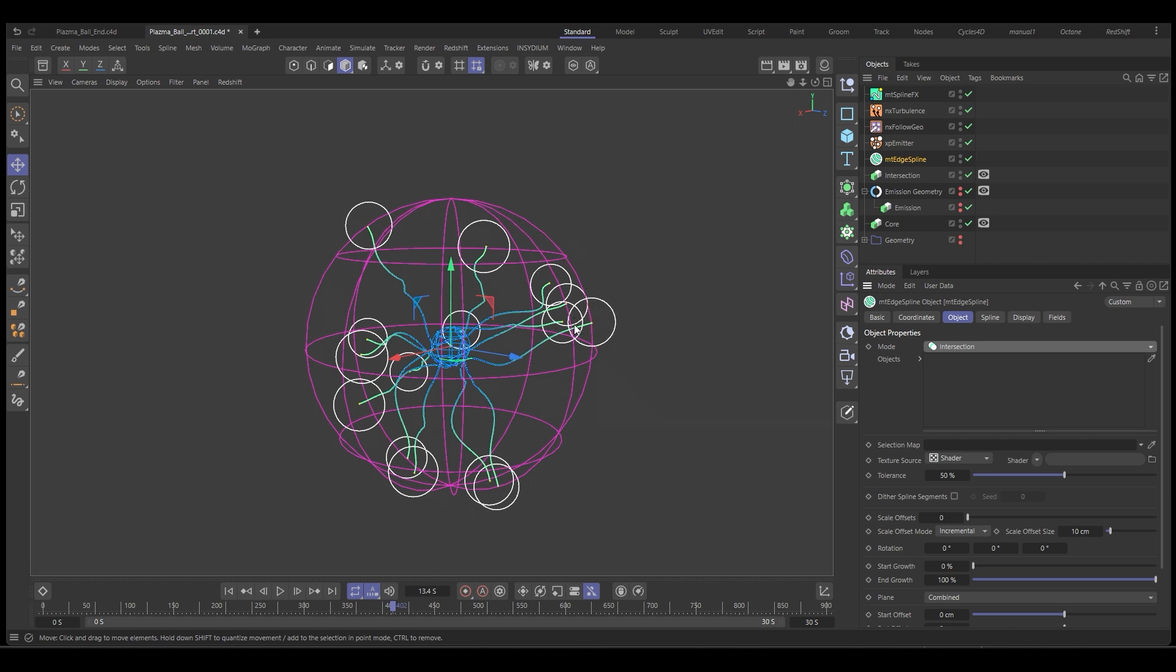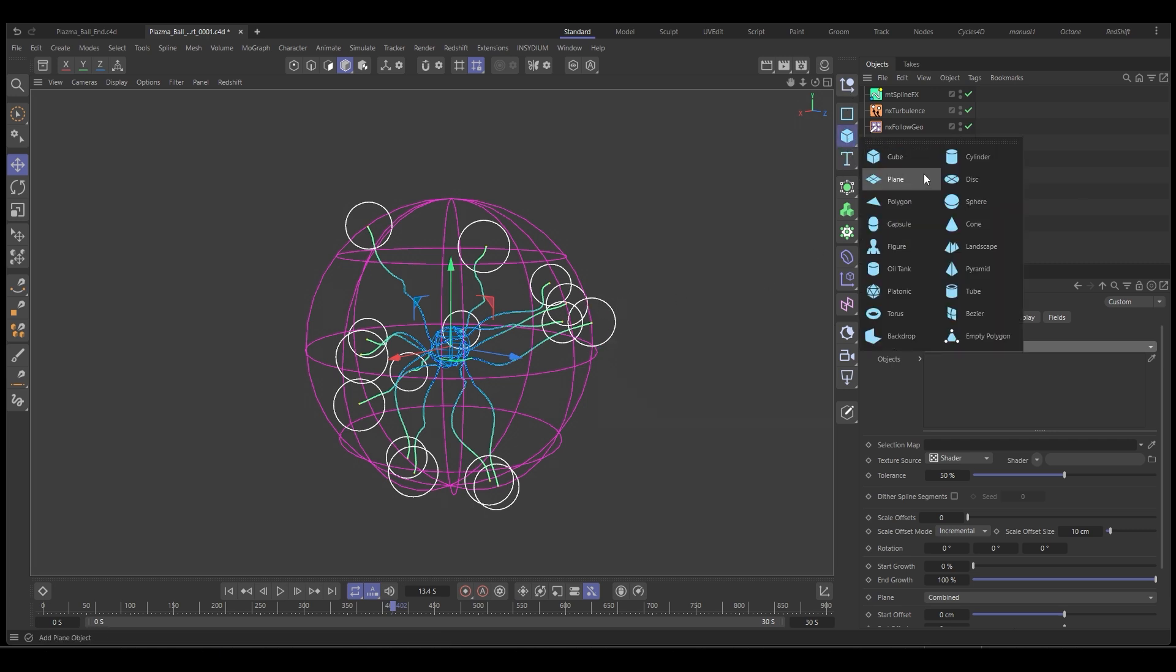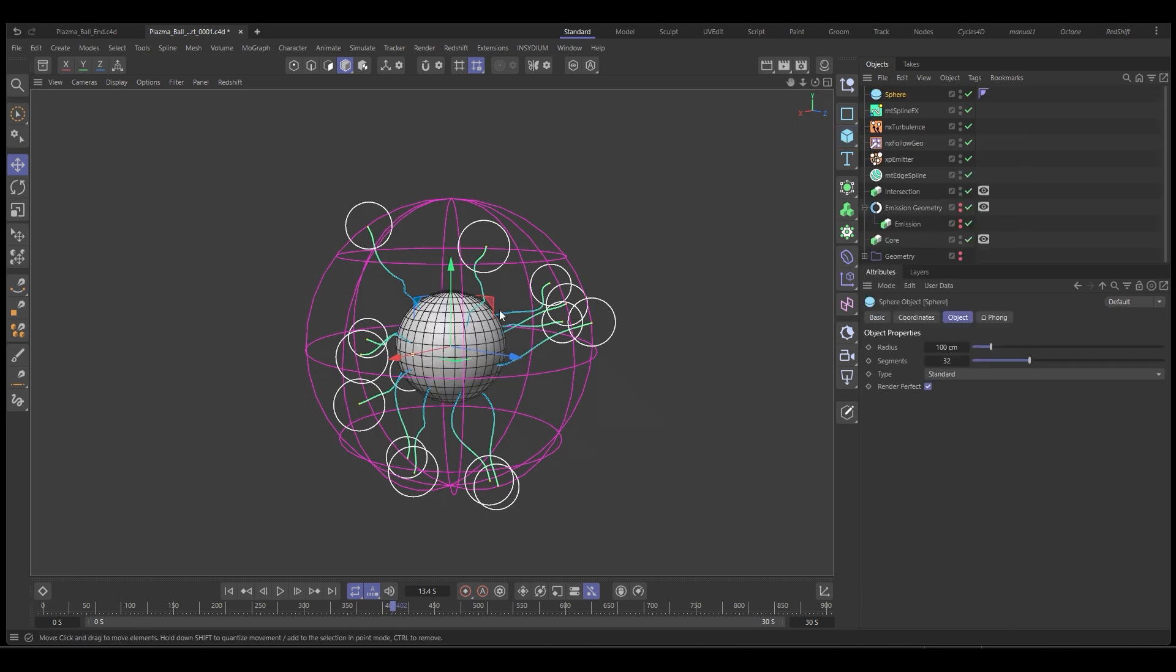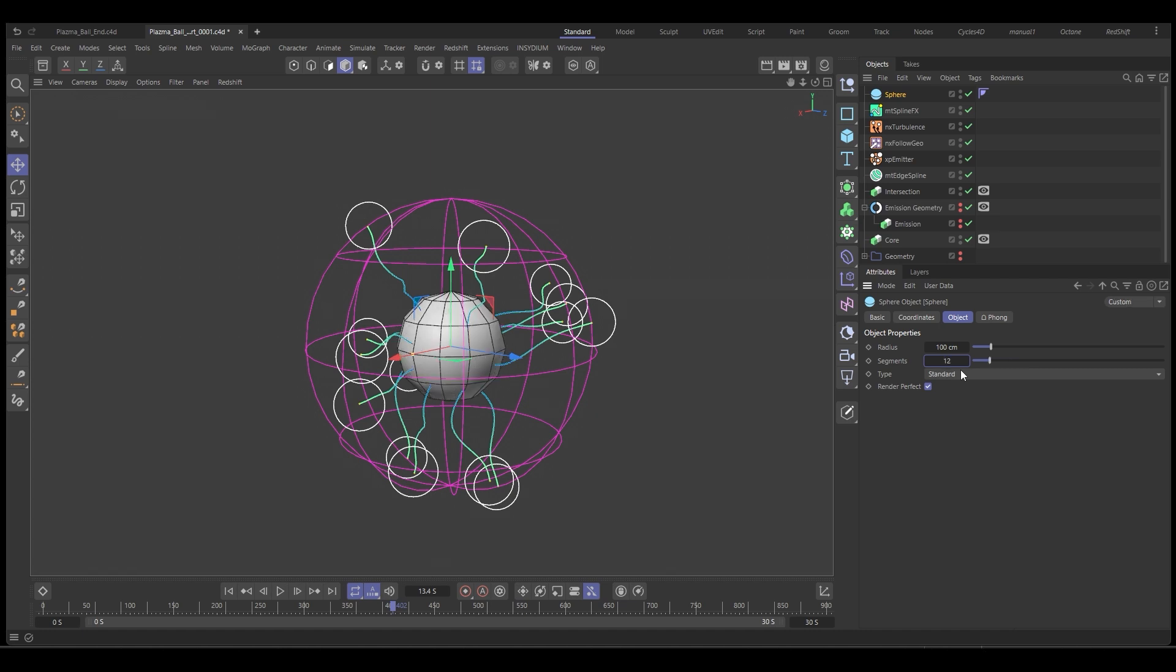To do that, we need some geometry for these particles. So let's get a sphere. And with the sphere, let's change the segment count down to 12, should be fine. We don't need too many segments on this. I'm going to make this sphere editable.